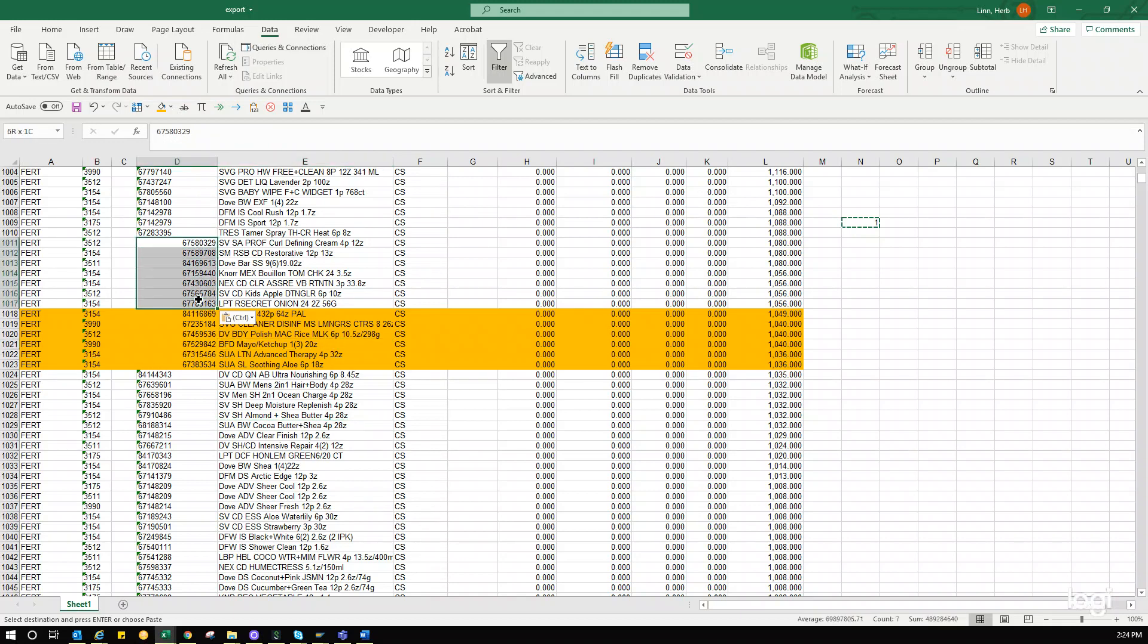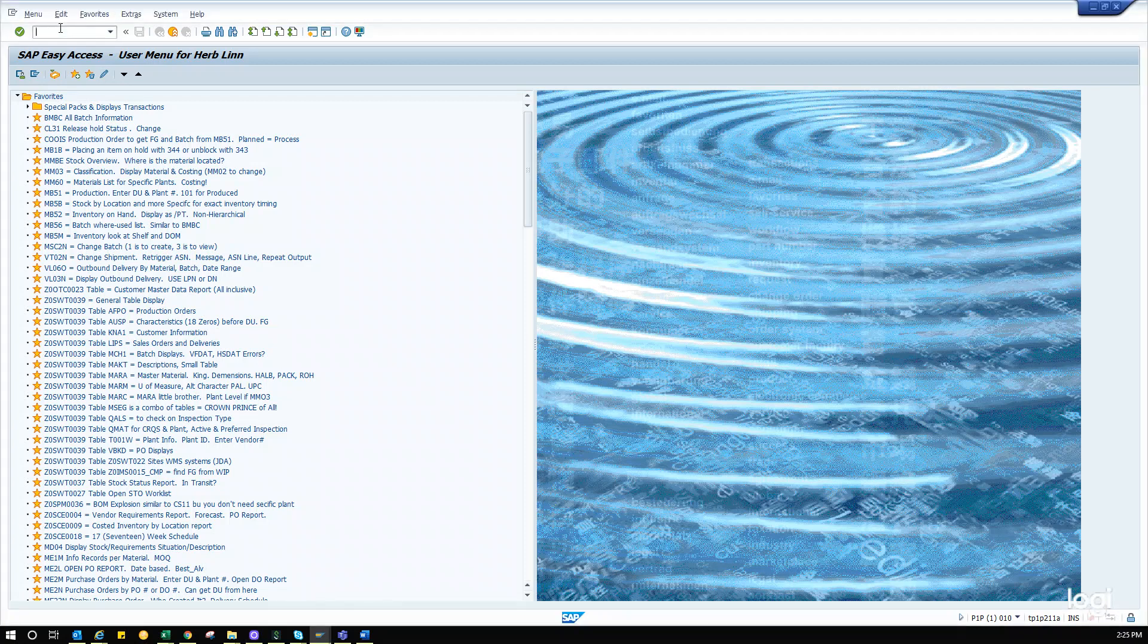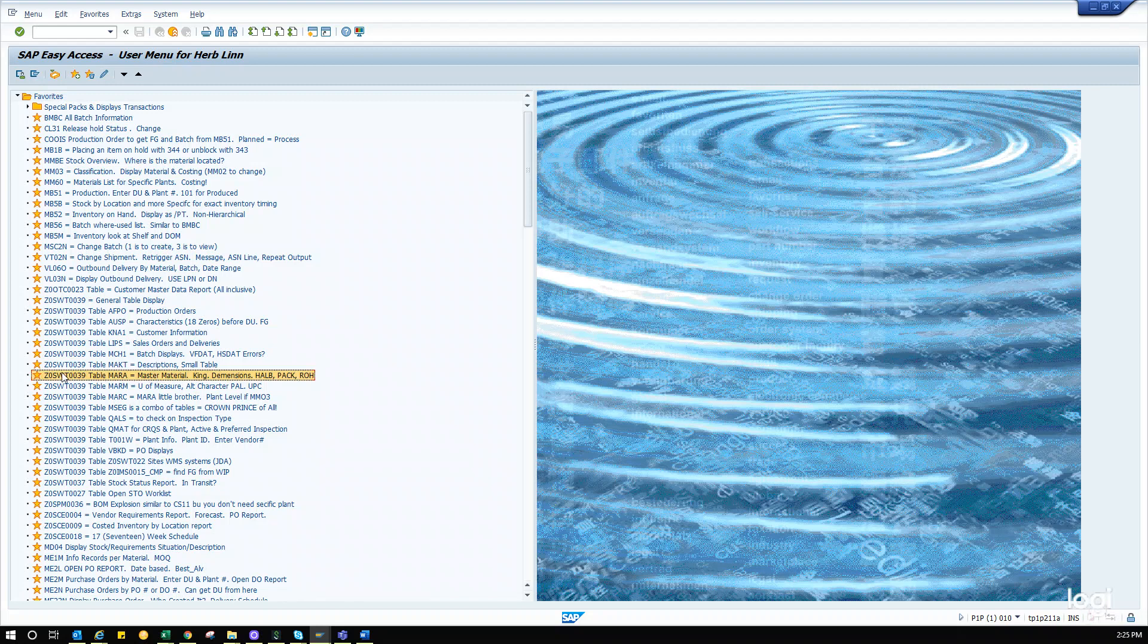So, let's just grab these, copy. We're going to minimize this because we're done here. You're going to go into the MARA table. Now, again, if you've seen some of my lessons, some of this is going to be repetitive because I just don't know which lesson you're going to click on. So, the general table display is the Z0SWT0039 right here. And I have my favorites. And there it is, the MARA table.